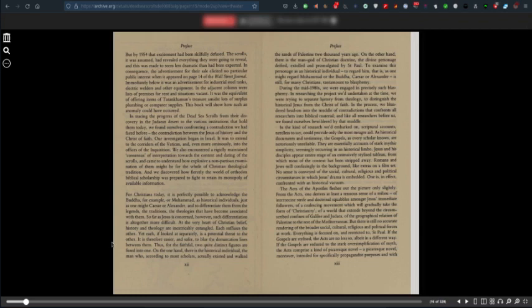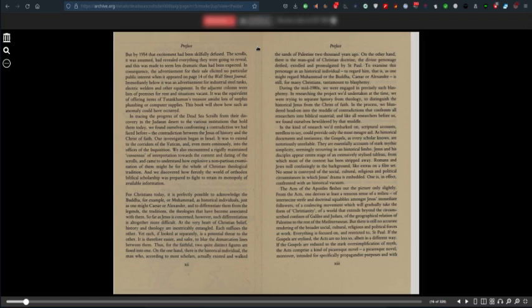At the very heart of Christian belief, history and theology are inextricably entangled. Thus, for the faithful, two quite distinct figures are fused into one: the historical individual who actually existed and walked the sands of Palestine 2,000 years ago, and the man-god of Christian doctrine, the divine personage deified by St. Paul. To examine this personage as an historical individual is still, for many Christians, tantamount to blasphemy.